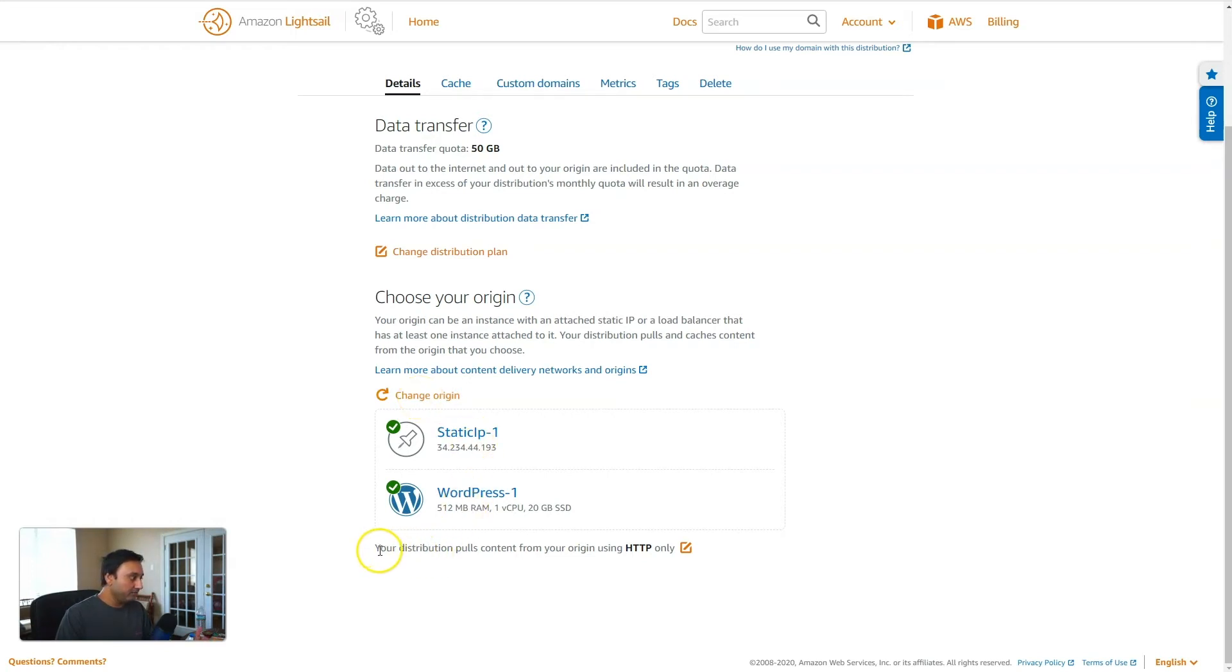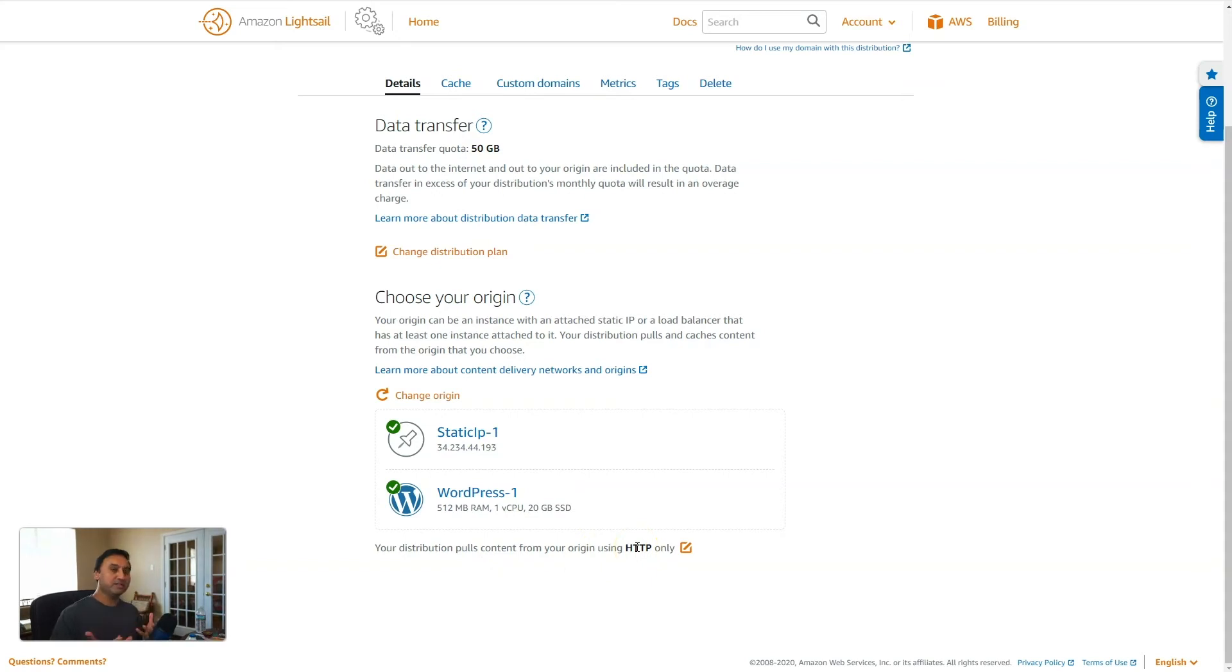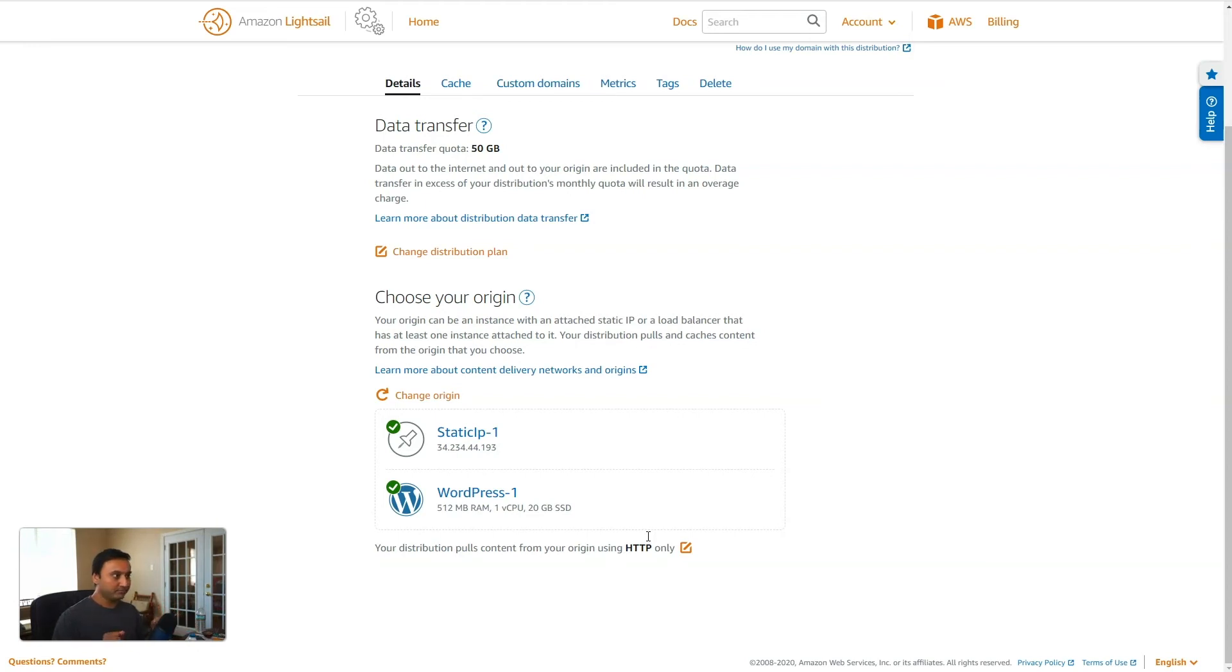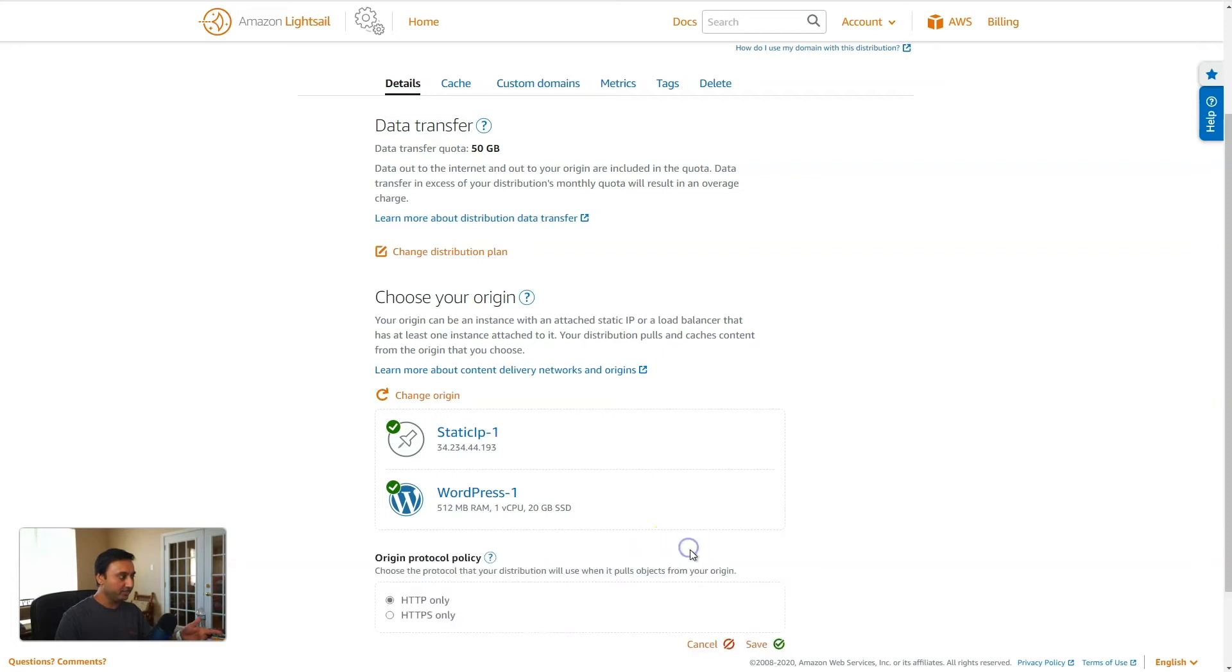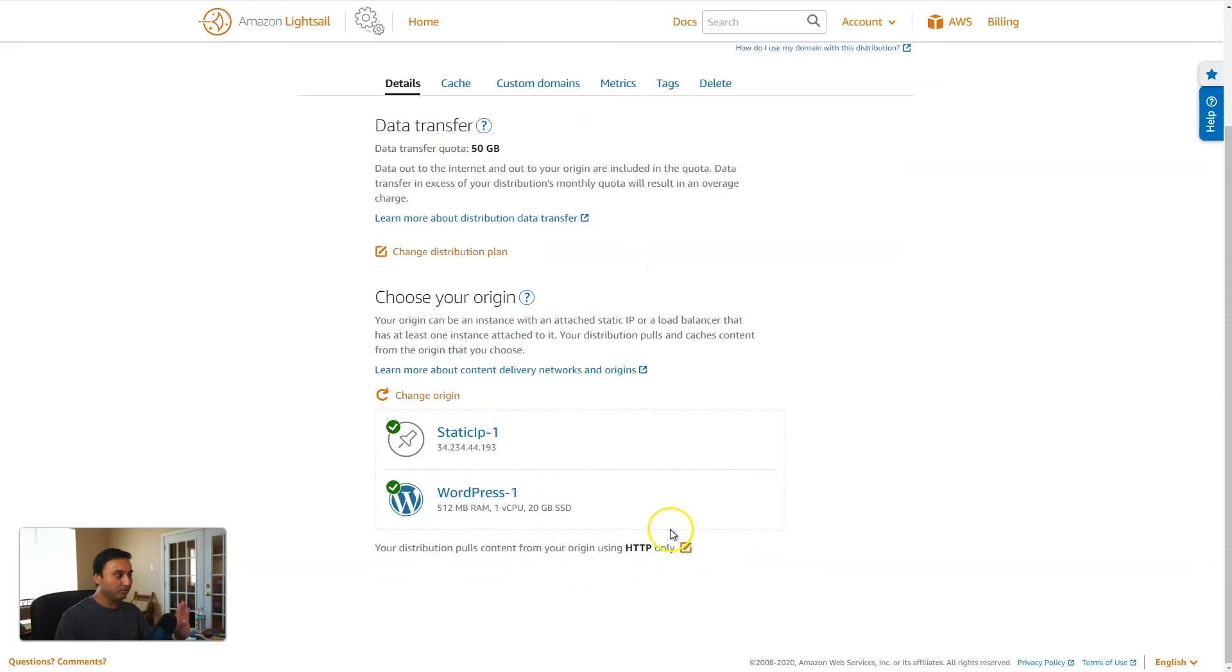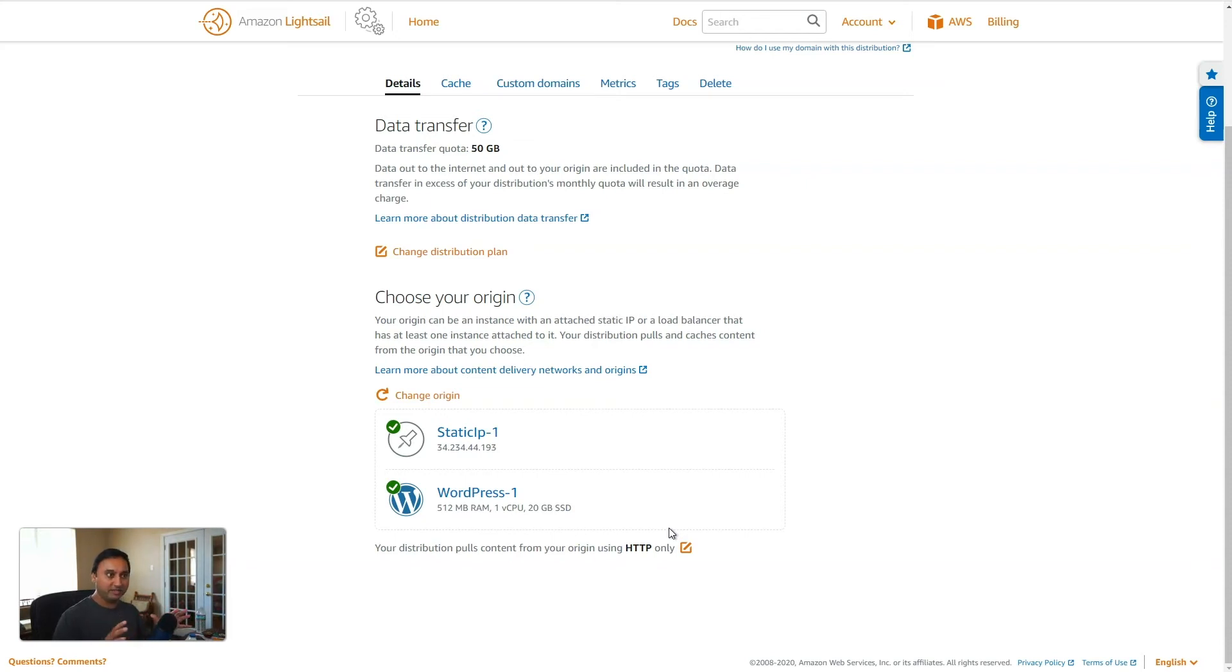Another item that you should make sure you have correctly set is the origin protocol policy. So right here by default, this is set up as HTTP. So what that means is that the connection between your distribution service and your WordPress instance, that connection and the request and response that go between those two systems will be over HTTP and not HTTPS. Now, if you already have a certificate installed locally on that WordPress instance, then you'll want to come in here and change this option to say HTTPS only. So that's an important configuration. Otherwise, there are parts of your site may not load correctly.